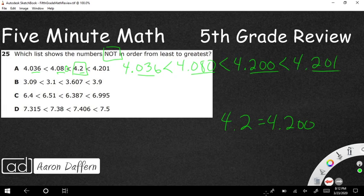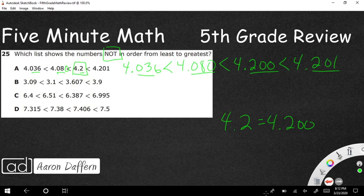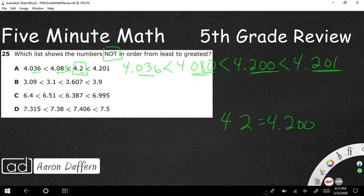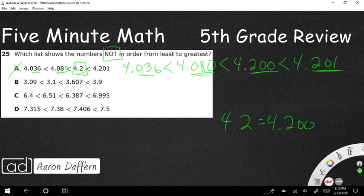So this 4.2 right here, four and two tenths, is really four and two hundred thousandths. Those are equivalent. 4.2 is the same as four and two hundred thousandths. Once you've got that, then everything else is simple. So we're looking at this, 4, 2, 0, 1. Once every single number goes to the exact same place value, it's pretty simple. You're going from least to greatest, so it's 4, 4, 4, 4. That's pretty simple, so you're looking at the decimal. 36, 80, 200, 201. That is in order from least to greatest, which means that is not our answer.